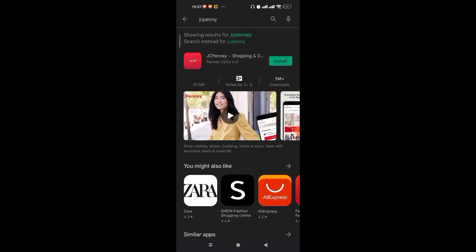Once the JC Penney app opens up on your screen, on the right hand side of your screen, you'll see the install button. Go ahead and click on it.